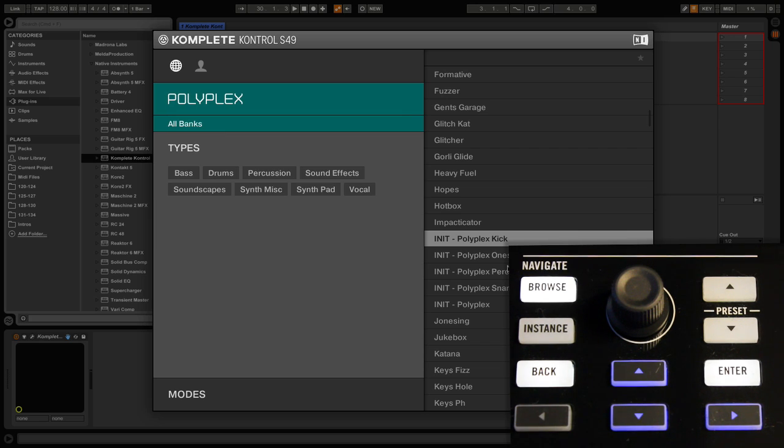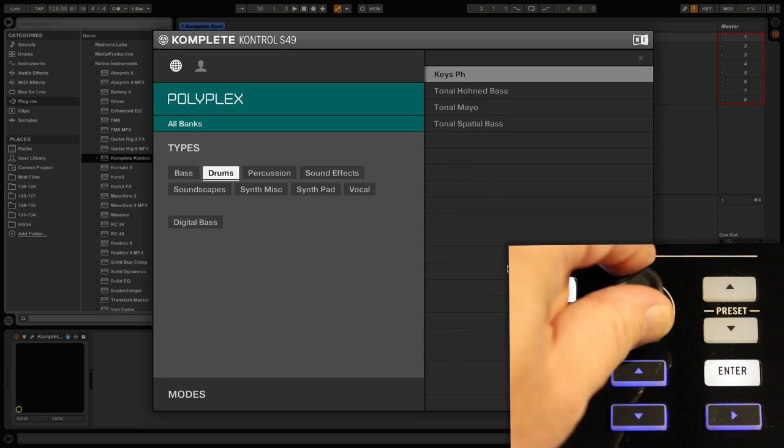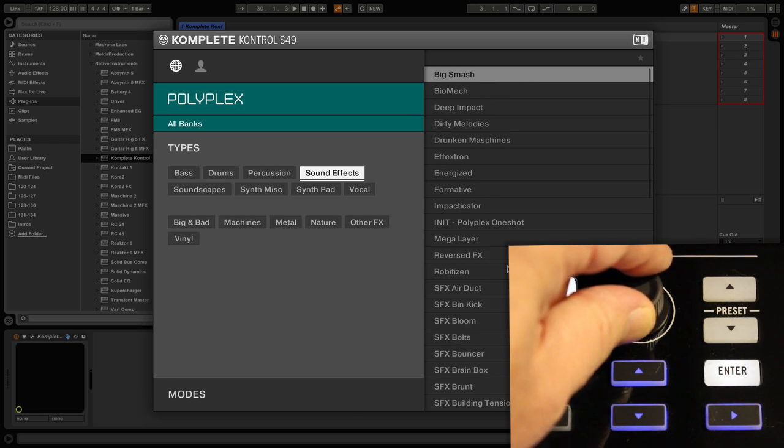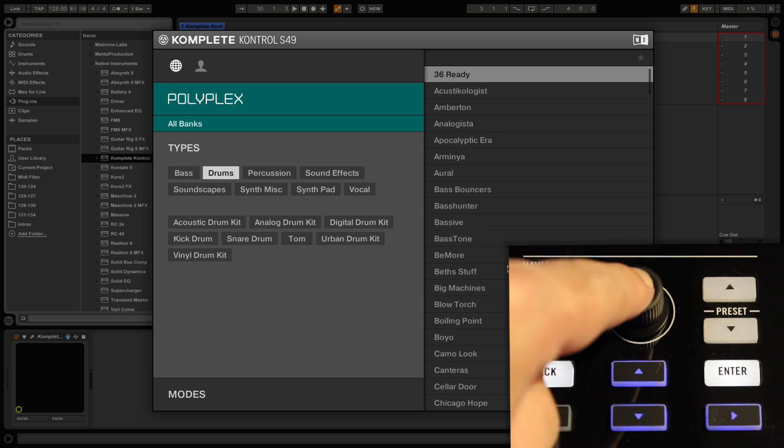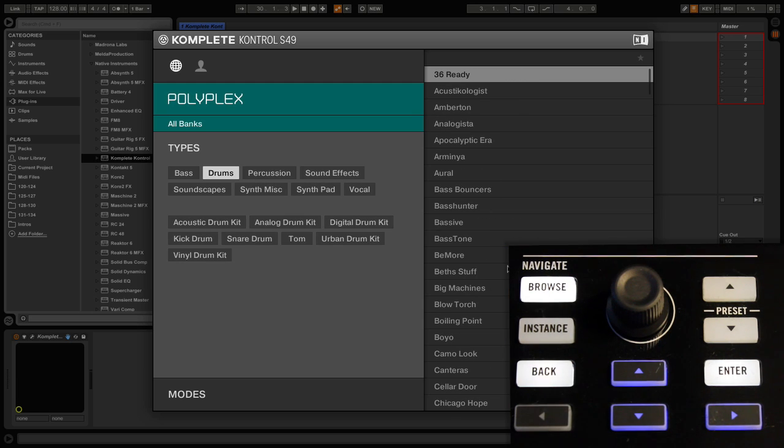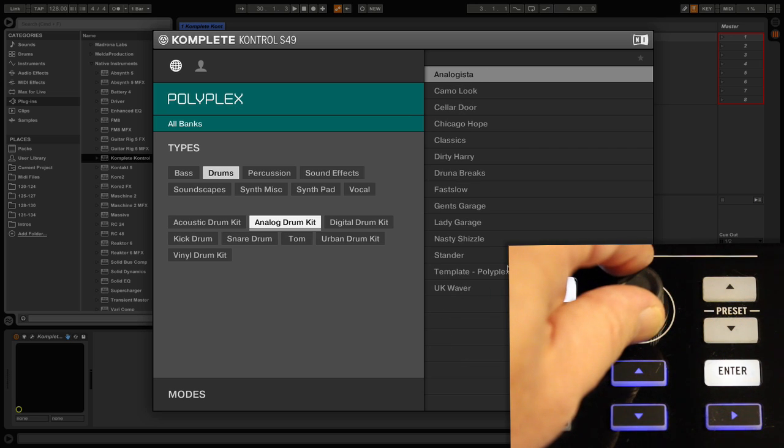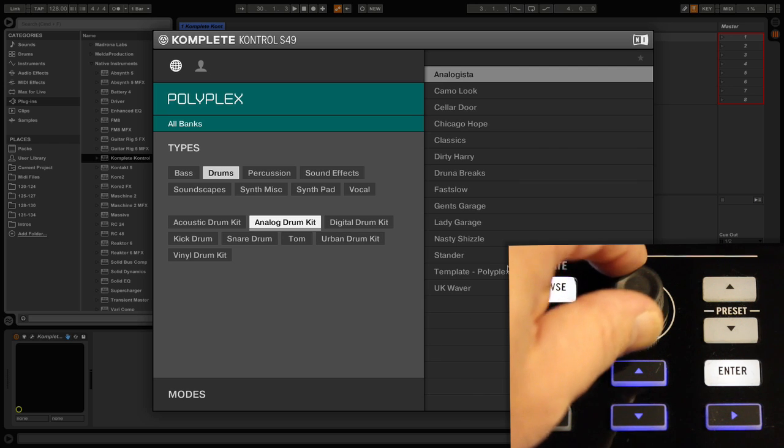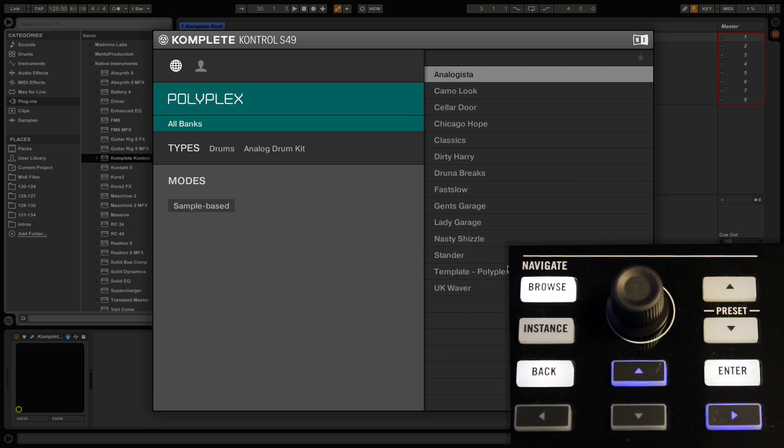To further refine our searches using descriptive tags, we can press our cursor once again to select various types such as bass drums, percussion, etc. Using the jog wheel I can select drums, and importantly, once I confirm my selection by pressing down on the jog wheel, another set of tags becomes active to narrow down my search further. Our search selection can be narrowed down even further with a choice of modes.